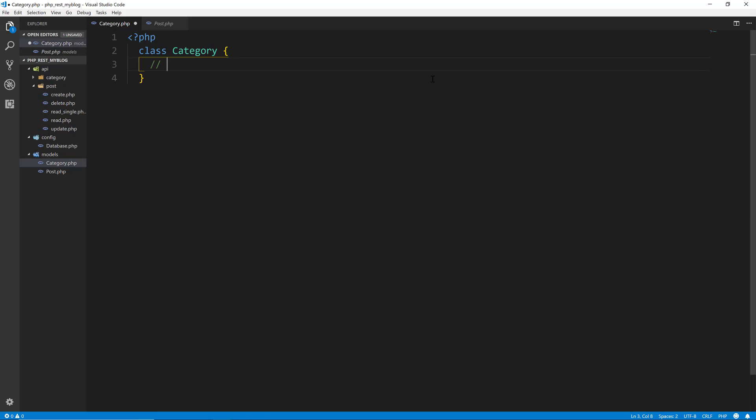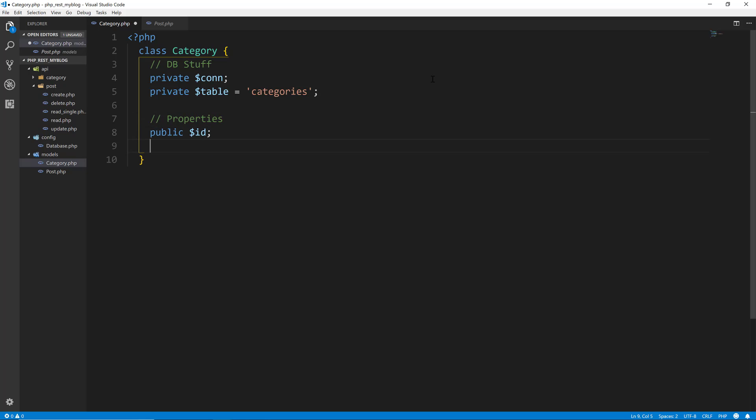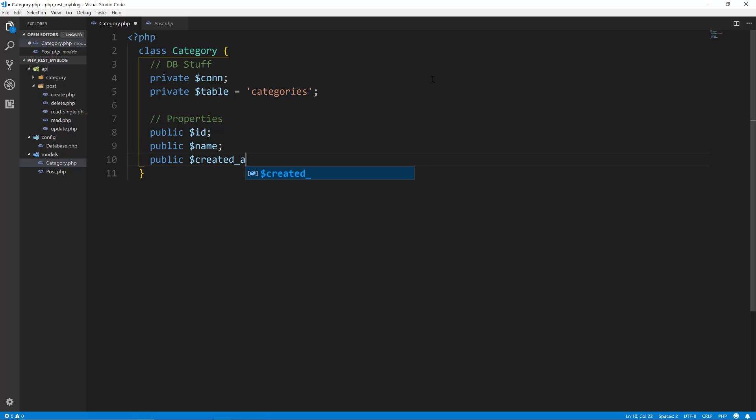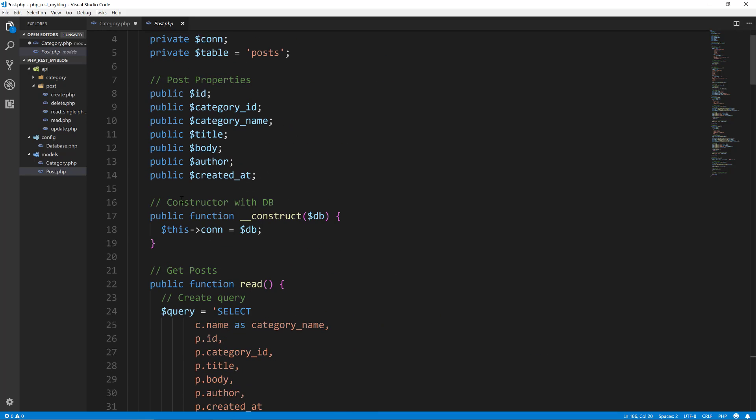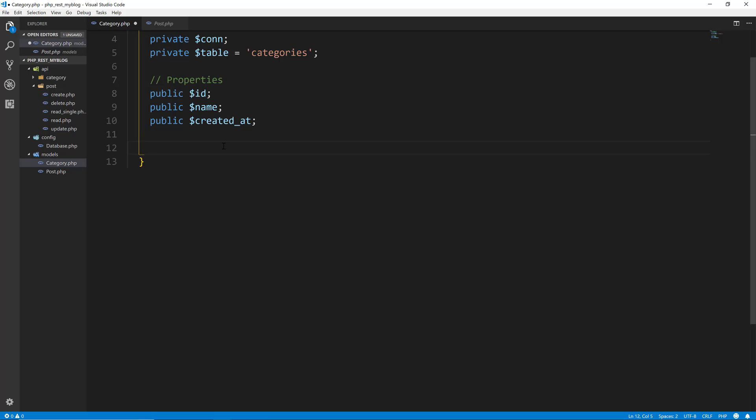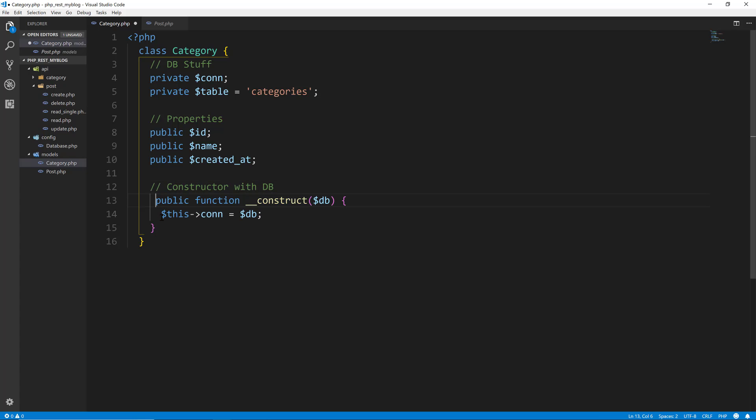The reason I'm not doing this is one, it gives you guys a chance to do it on your own. And another, it'll be very repetitive. I don't want to do the same exact thing for categories. But we could even copy, let's just type this in real quick. So PHP would create a class of category. We want our DB stuff. We want a connection, we want a table. And in this case, it's going to be categories. Then you want your properties. So we'll do public ID, public name, public created_at. Then we want our constructor. And I can actually copy some of this stuff from the post model, we'll just grab the constructor.